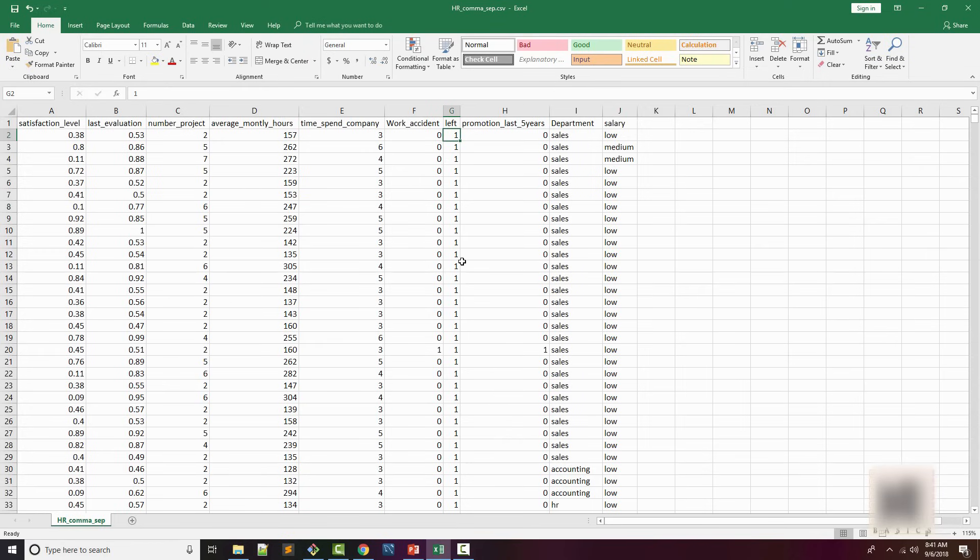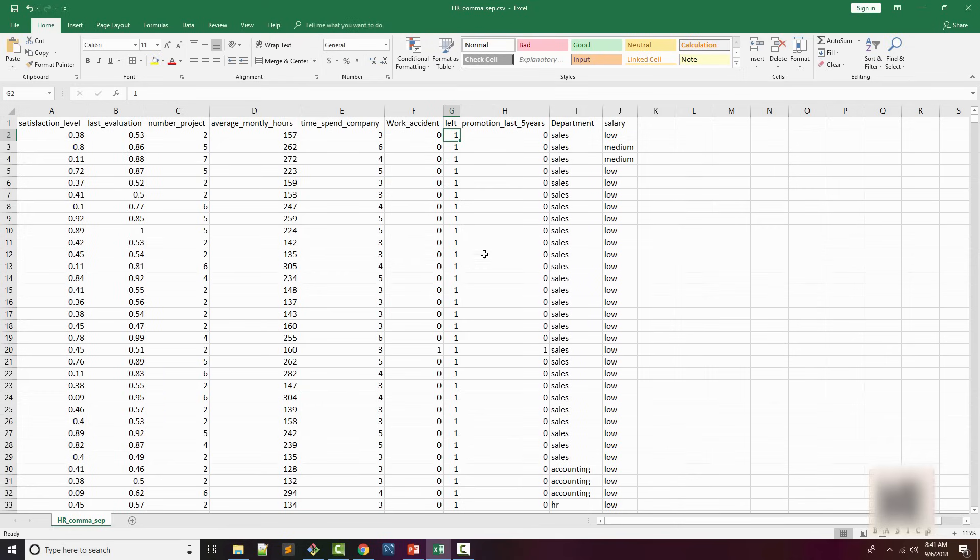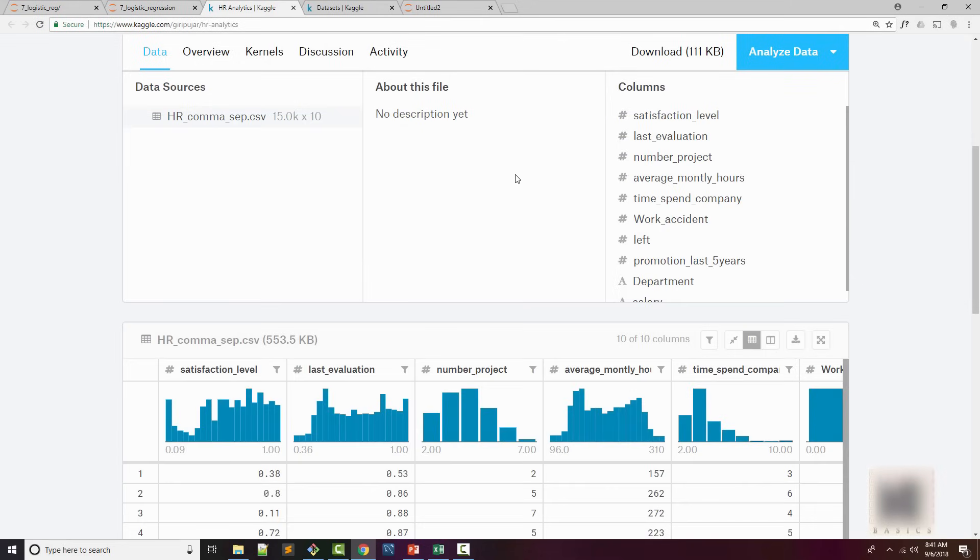These kind of analytics are very important for HR department because they want to retain the employees. And if you can build a machine learning model for HR department, then they can focus on specific areas so that employees don't leave the firm. So that's what you're going to do. You are a data scientist. You are going to work for your HR department and give them a couple of things.